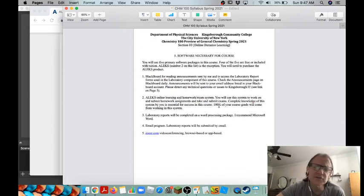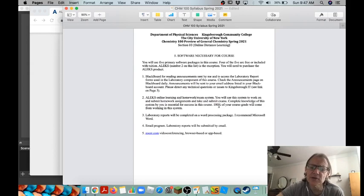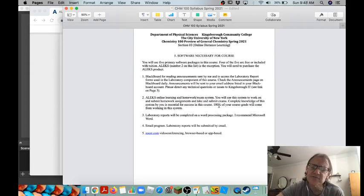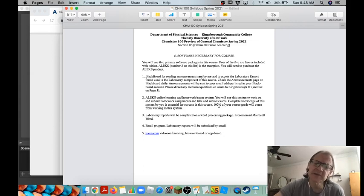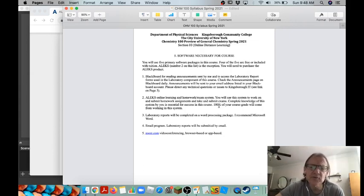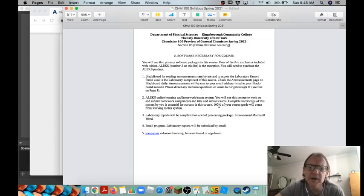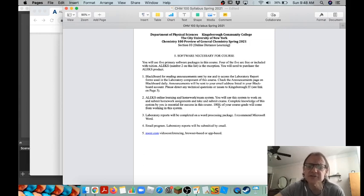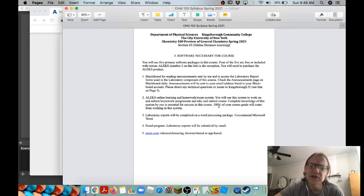Obviously you need Blackboard for this course but really just for the course syllabus and for announcements, and the announcements will be emailed to you at your Kingsborough email address anyway. So we aren't going to be using Blackboard all that much. We'll be using Zoom for the meetings, YouTube to watch videos, and then ALEKS to do all of your work.